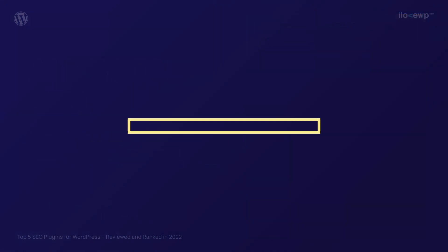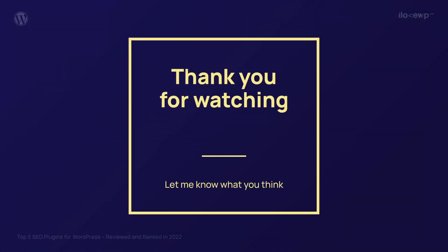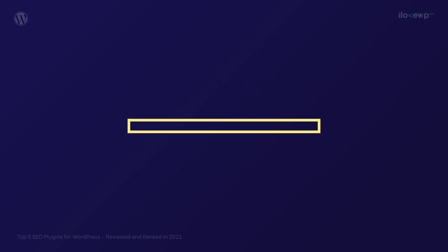But that's just what I think. Let me know what you think in the comment section. Thank you for watching. I'll see you next time.